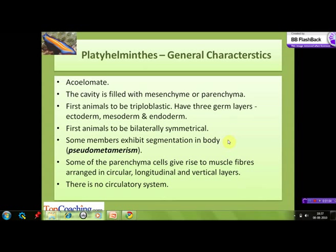Some of the parenchyma cells in the body give rise to muscle fibers which are arranged in circular, longitudinal, and vertical layers. They do not have a proper circulatory system.